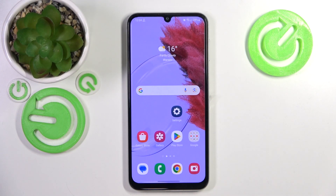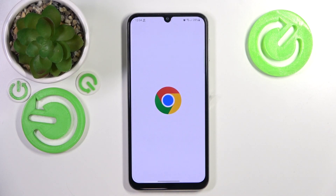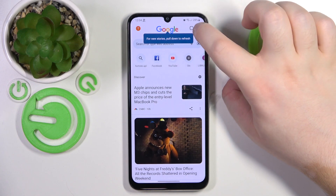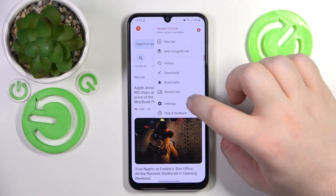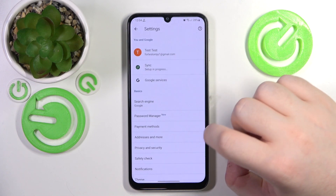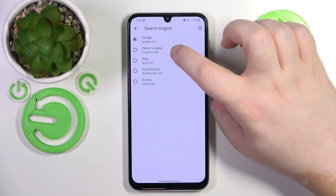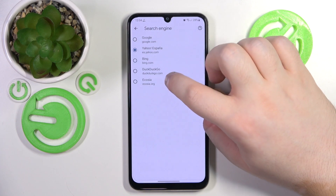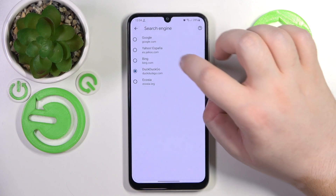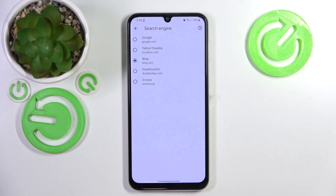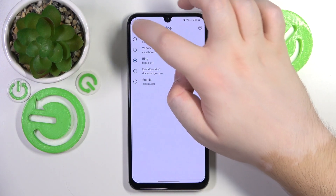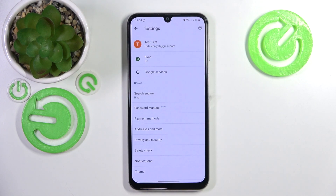So you have to start with opening your internet browser and now click here and go to settings, click on search engine option and here you can choose another search engine from this list and then click back. And as you can see my search engine is now set to Bing.